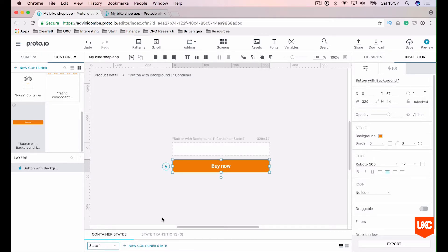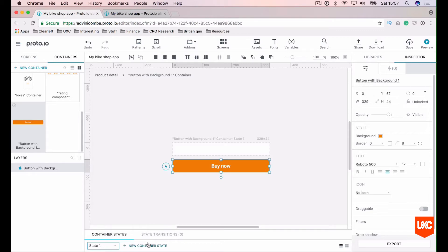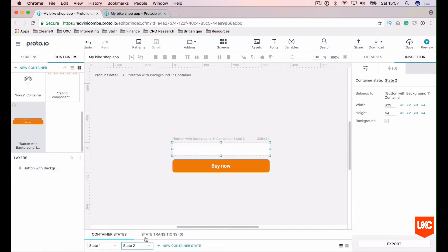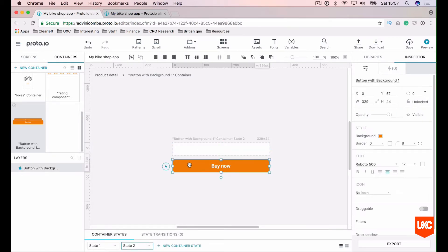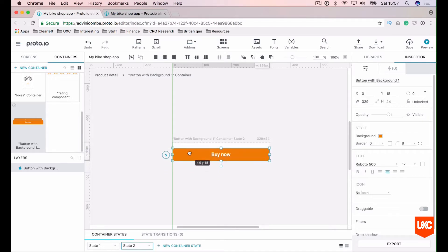Then we'll want to create another state and drag the button back onto the canvas. So first things first, let's create a new state, state two, and then drag the button back onto the canvas.